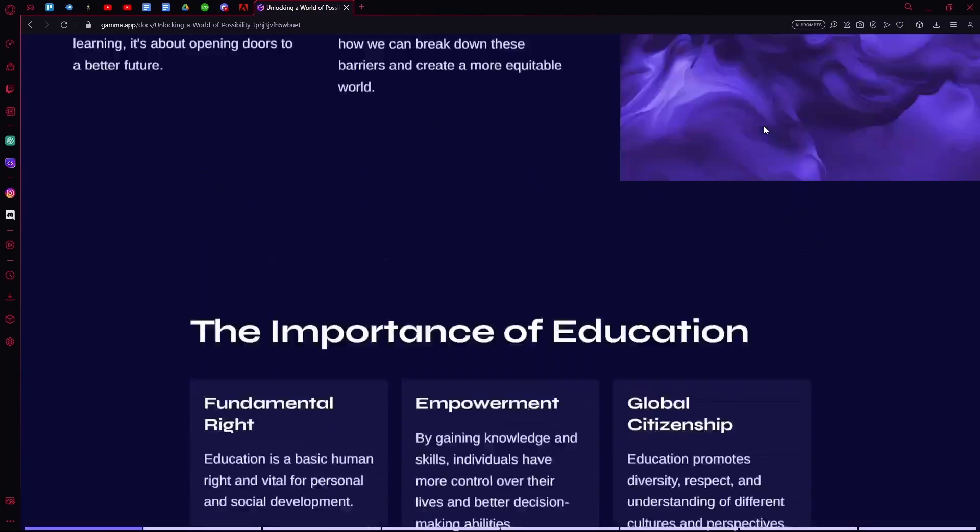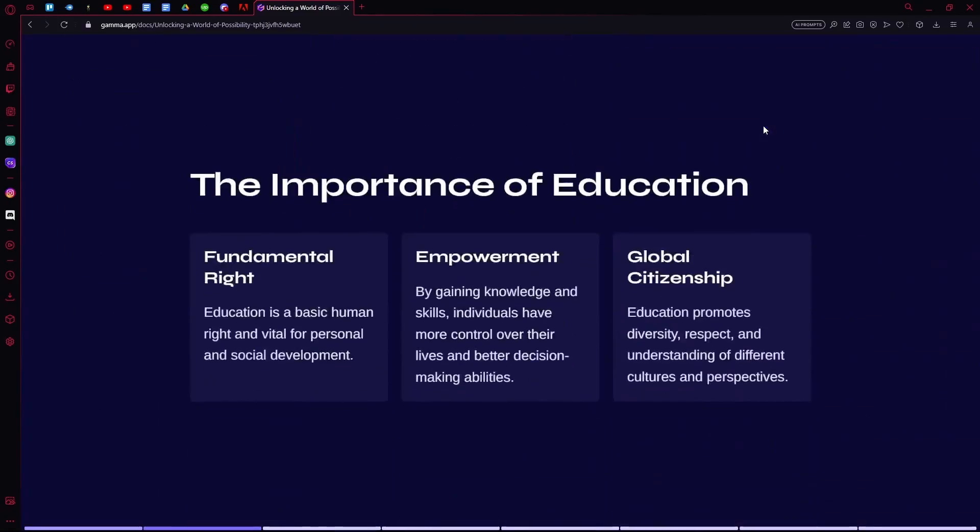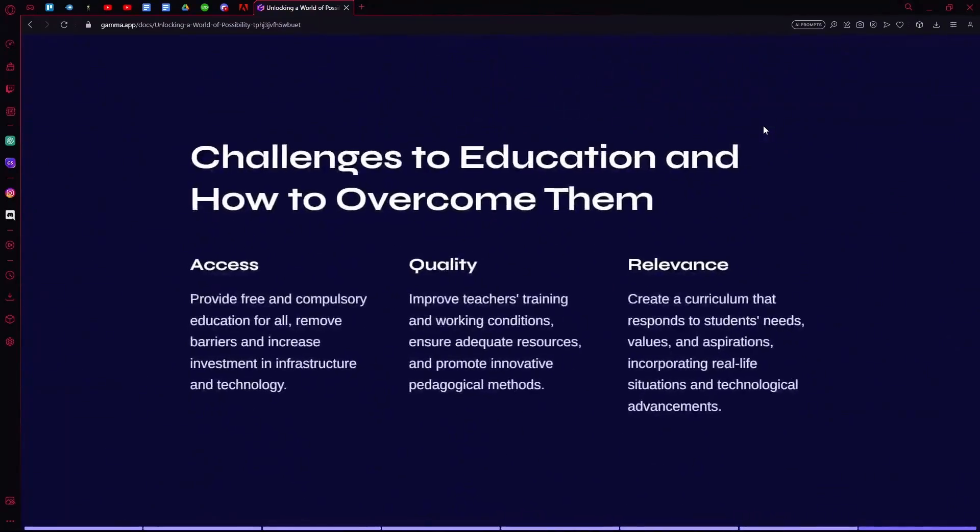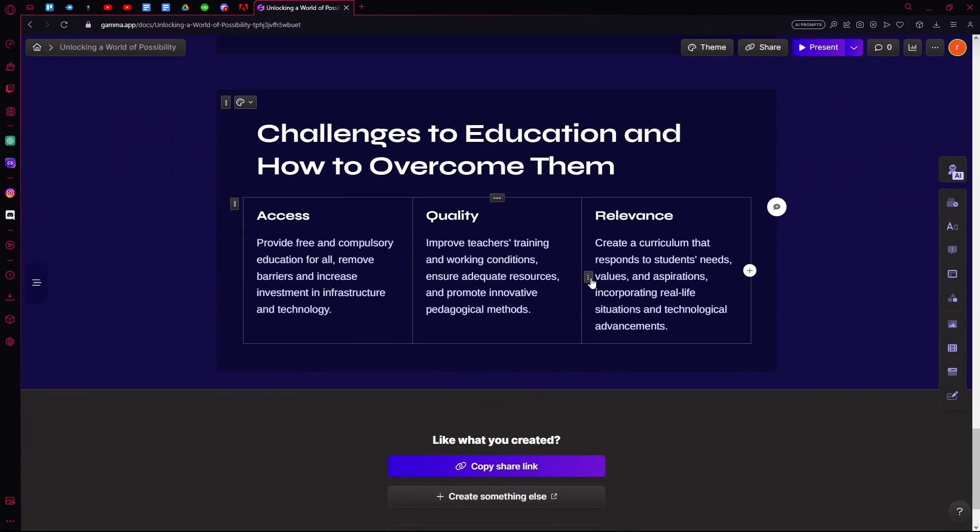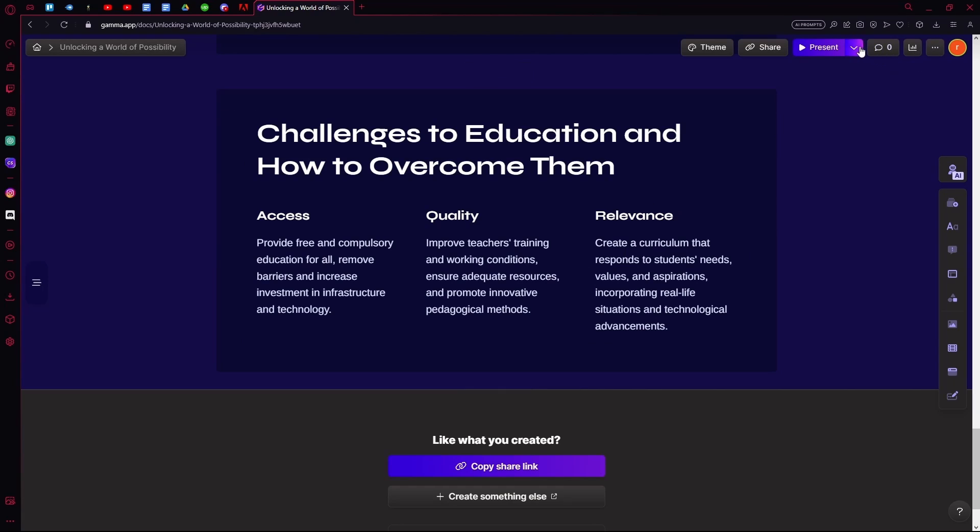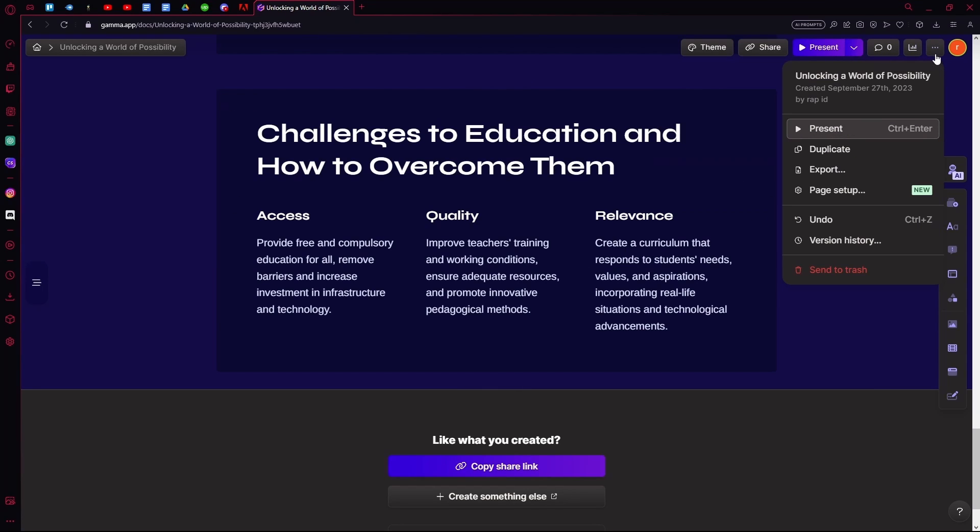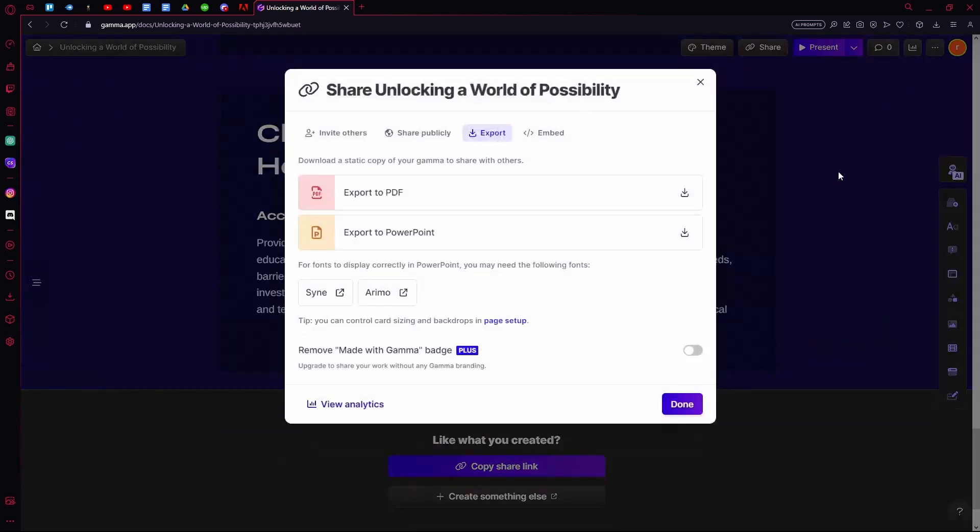And move around using your arrow keys. But we don't need to do that right now. You can hit escape to exit out, or you can go over to the three dots and export your presentation.